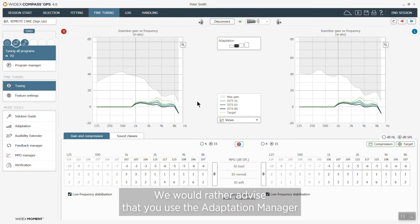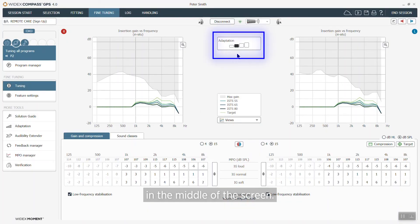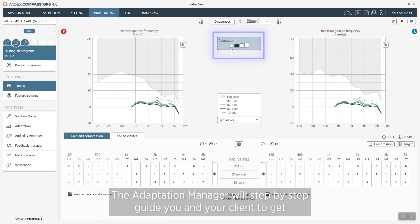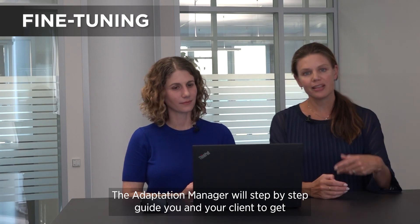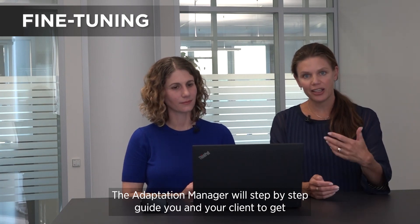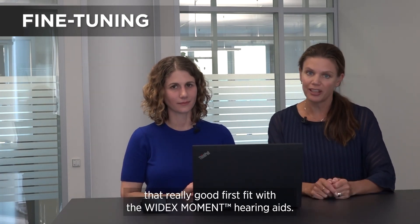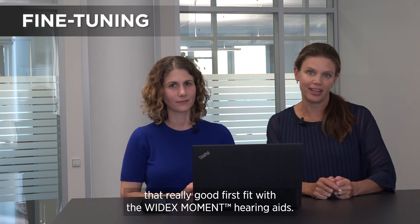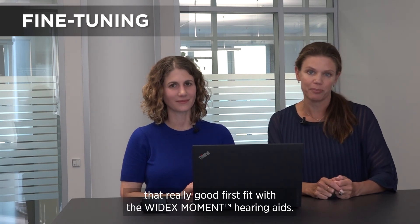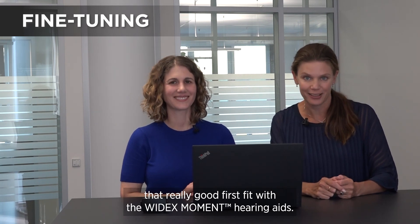We would rather advise that you use the adaptation manager in the middle of the screen here. The adaptation manager will step-by-step guide you and your client to get a really good first fit with the Widex Moment hearing aids.